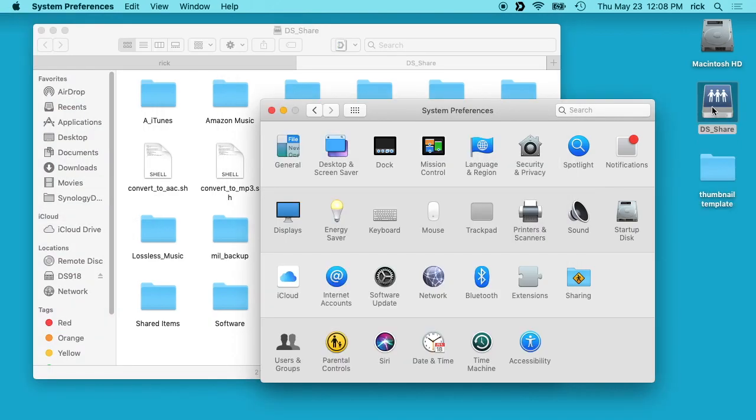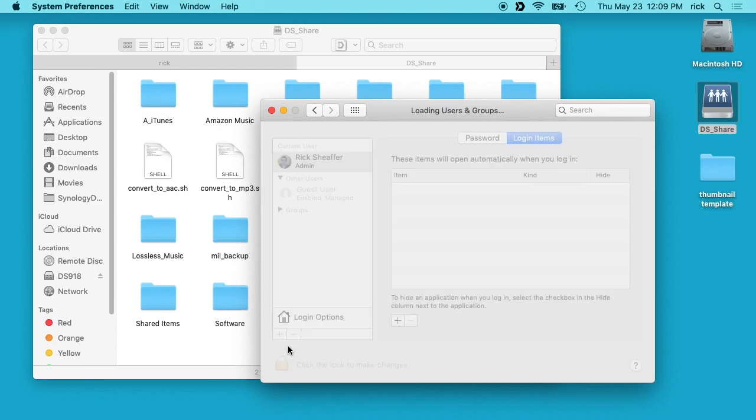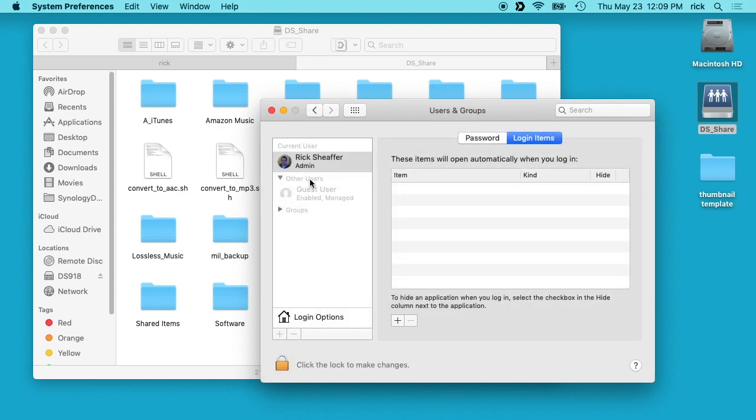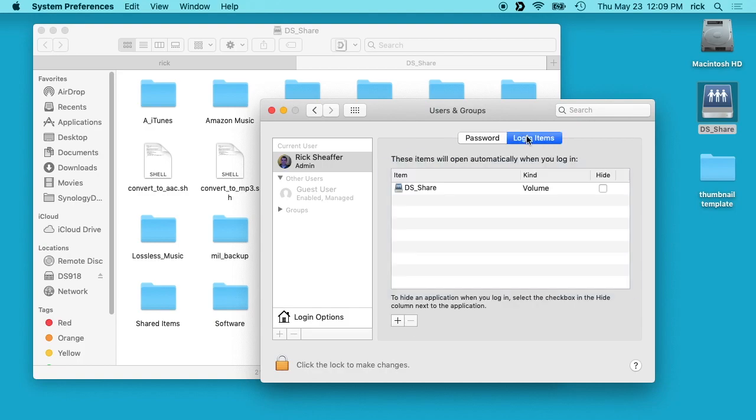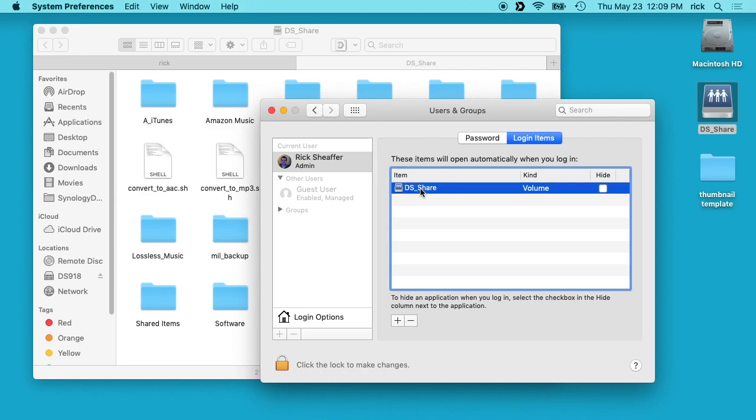So if we want to automatically mount this when we log in, we'll go to System Preferences, then go to Users and Groups. We'll click on our username and click on Login Items over here. We will just drag DS share into this box. There's some kind of weird bug here - it doesn't show up, but if I click on Password and then click back on Login Items, it shows up here.